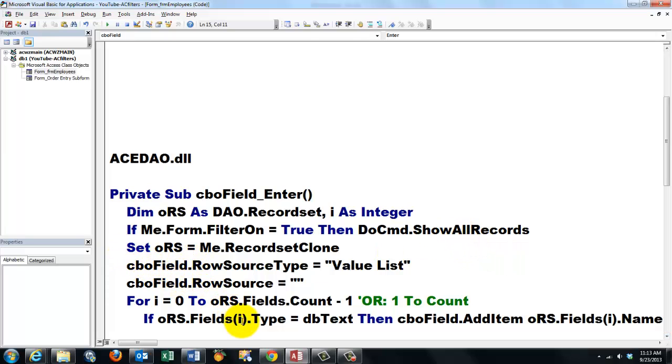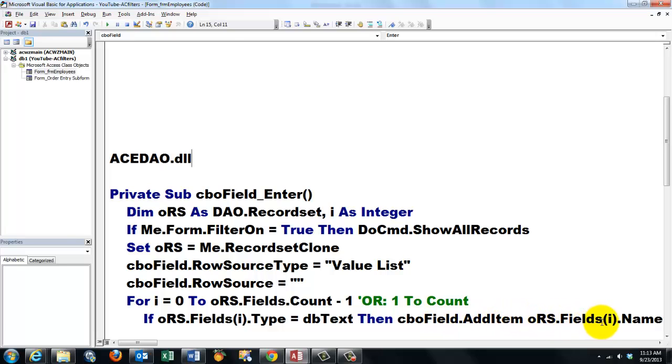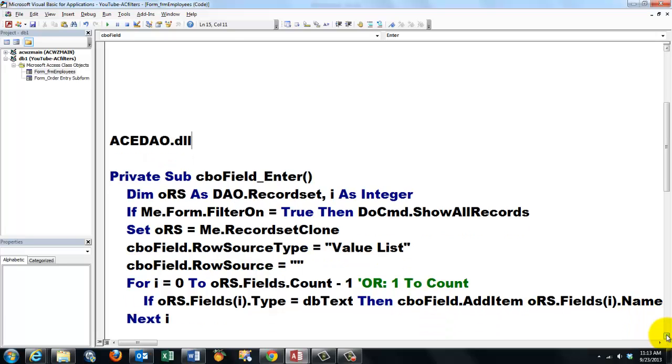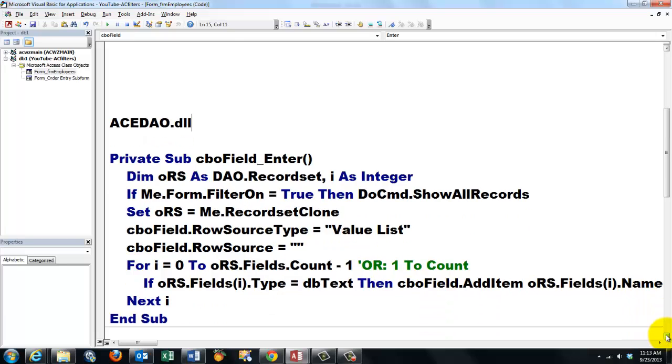Then we say if the first field, i, zero, the zeroest element, if that type is of the text database type, then we add to the combo box from the oRS, the zeroest field, the name of that field, last name, first name, etc. If it's of the text field, we close the for loop and the subroutine is done.